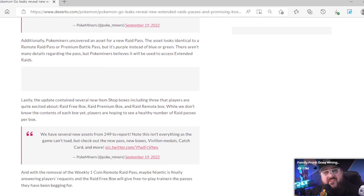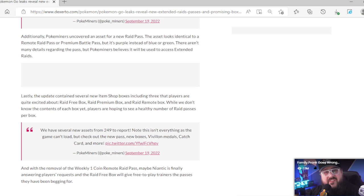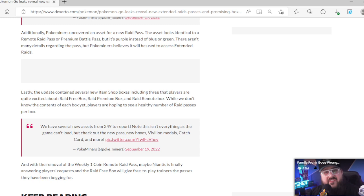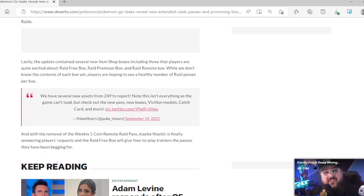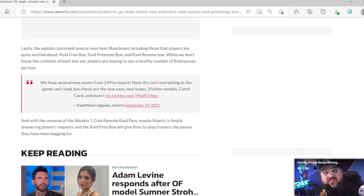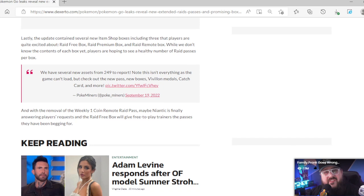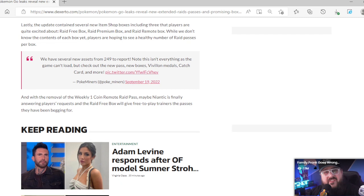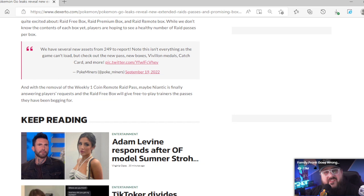Lastly, the update contains several new item shop boxes including three that players are quite excited about: Raid Free Box, Raid Premium Box, Raid Remote Box. While we don't know the content of each box yet, players are hoping to see a healthy number of raid passes per box. That's mainly premium, I mean remote raid passes and these new passes. And that one coin box was pretty cool. One coin box with a remote raid pass a week, and it doesn't have to be every day. It could be a weekly one coin. That was pointless when they took that out.